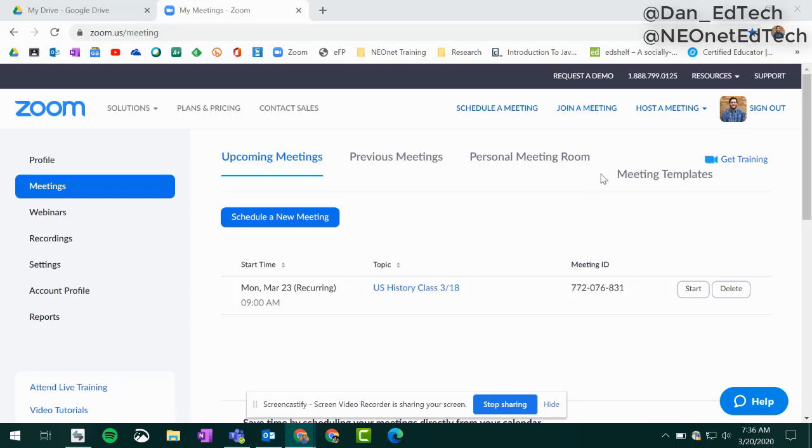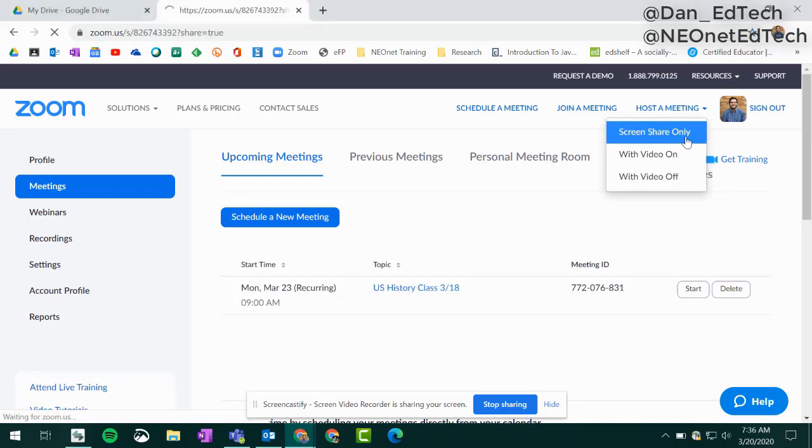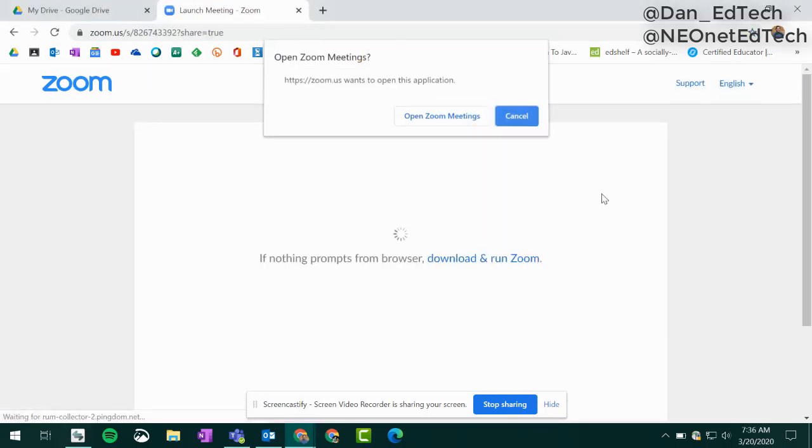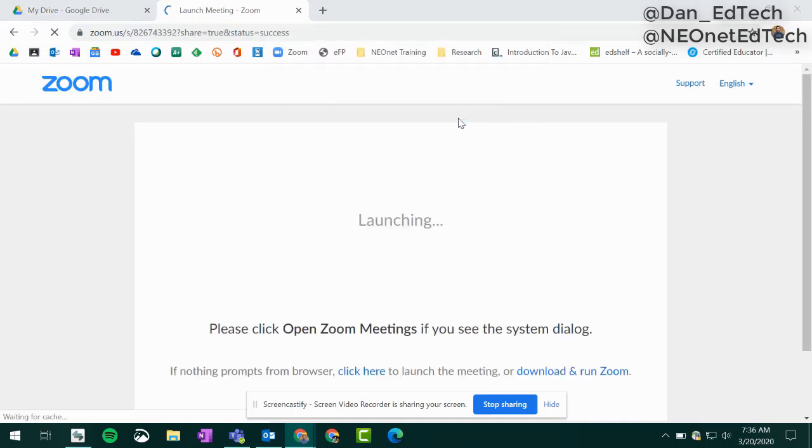For our purposes here, we'll come up to host a meeting at the top right and choose one of these options. It really doesn't matter for our purposes. I'll just choose screen share only. Then we'll go ahead and start our meeting.